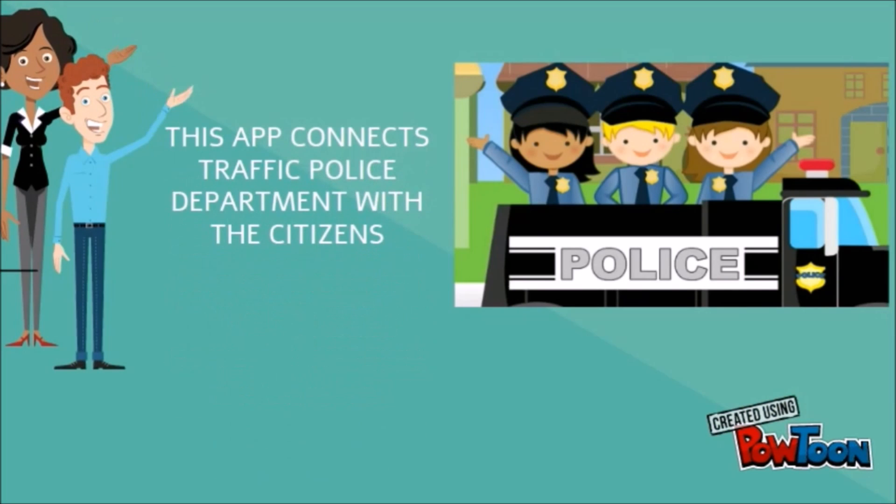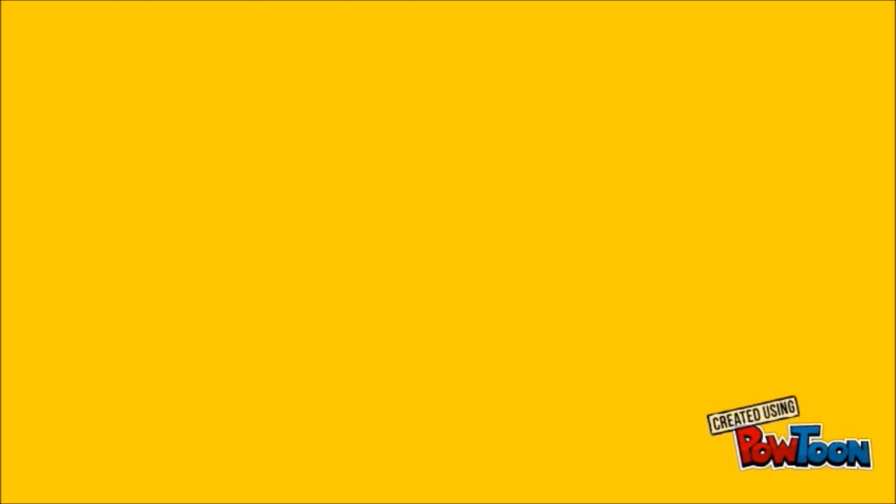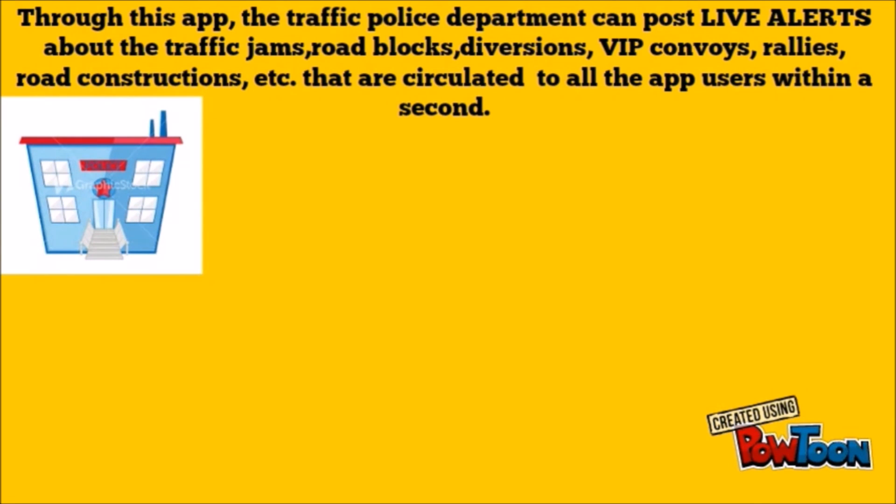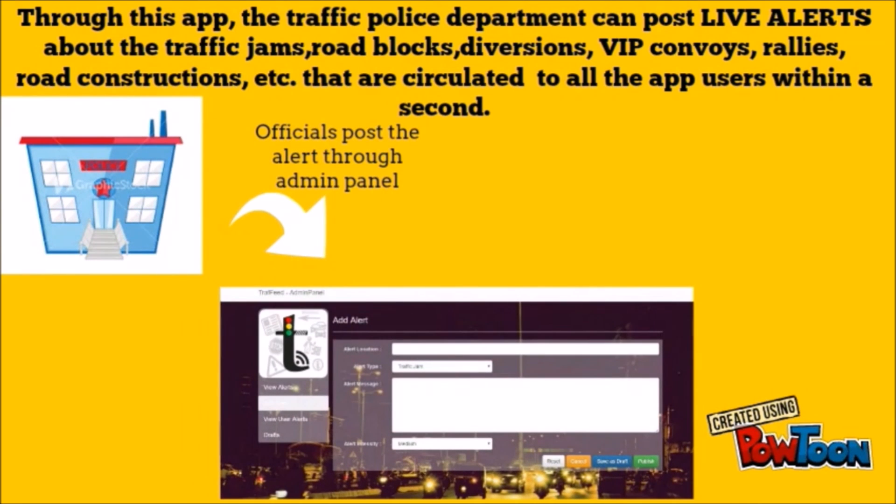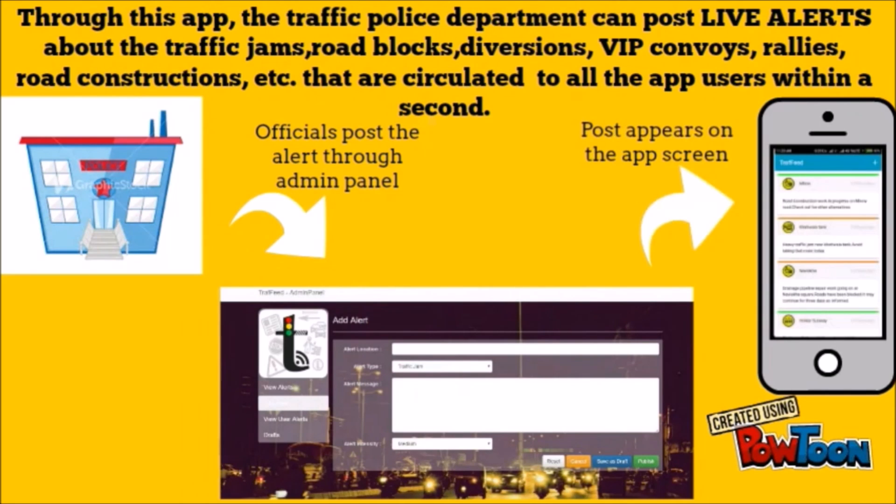This app connects the traffic police department with the citizens. Through this app, the traffic police department can post live alerts about traffic jams, roadblocks, diversions, VIP convoys, rallies, road constructions, etc. that are circulated to all app users within a second.